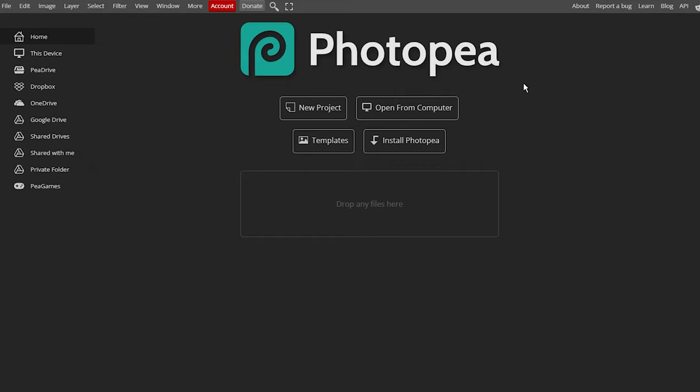Go to Photopea in your web browser. You can use the link provided in the video description. The cool thing is that this tool is free and you don't even need to create an account. Then, drag and drop your photo into Photopea.